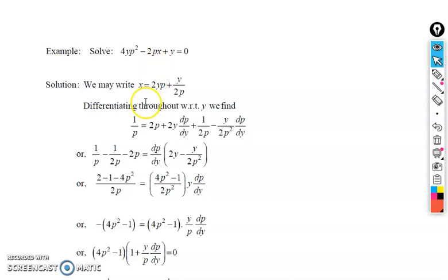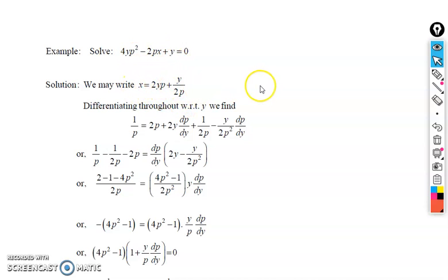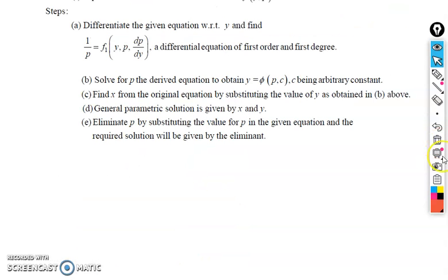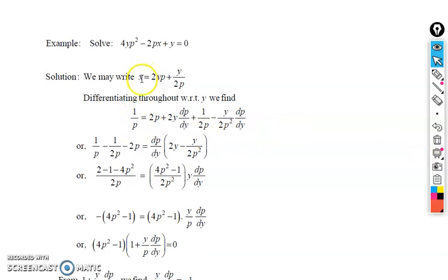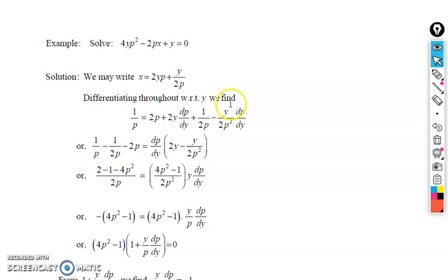Since we are solving for x, we write the equation in the form x = 2yp + y/(2p). We take 2px to the right hand side, divide by 2p: 4yp² becomes 2yp, and y becomes y/(2p). The second step is to differentiate with respect to y. Differentiating: dx/dy = 1/p. For 2yp: differentiating y gives 1 so we get 2p, and differentiating p gives 2y·dp/dy. For y/(2p): the derivative is 1/(2p) minus y/(2p²)·dp/dy.